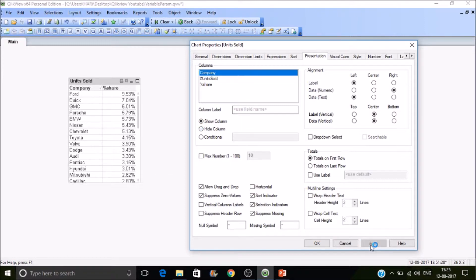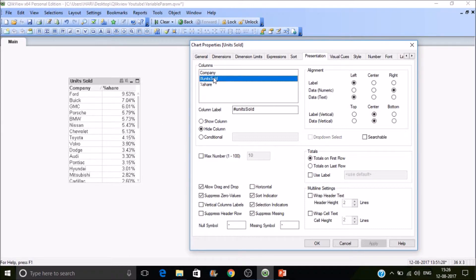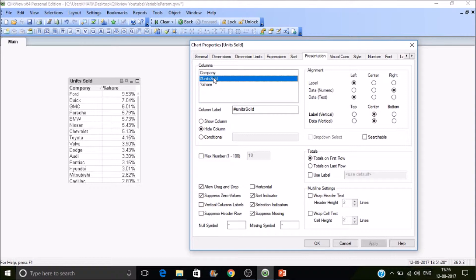The values will be calculated in the background. This is useful when you are applying dimension limits. Dimension limits majorly function based on the first expression value.